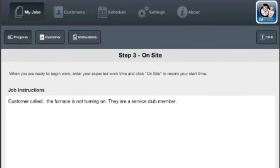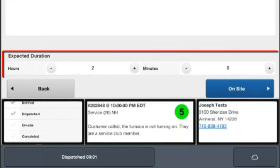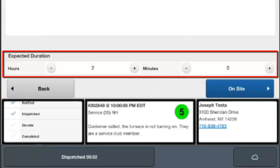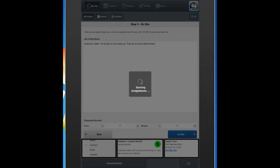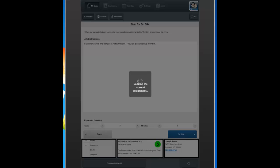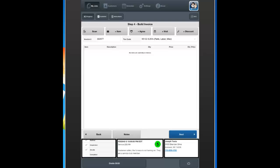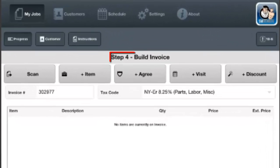This will put the job instructions right in front of us so we can read them. We can also set our expected duration for our on-site time. This expected duration has been defaulted by the call type you're on. If told to do so, you can leave it alone since the office has already given an expected duration, or you can change the hours and minutes as needed. Once you're ready, click the on-site button and this will show you are now on-site. The office staff will see you're on-site and it will bring you through to step 4, the build invoice screen.